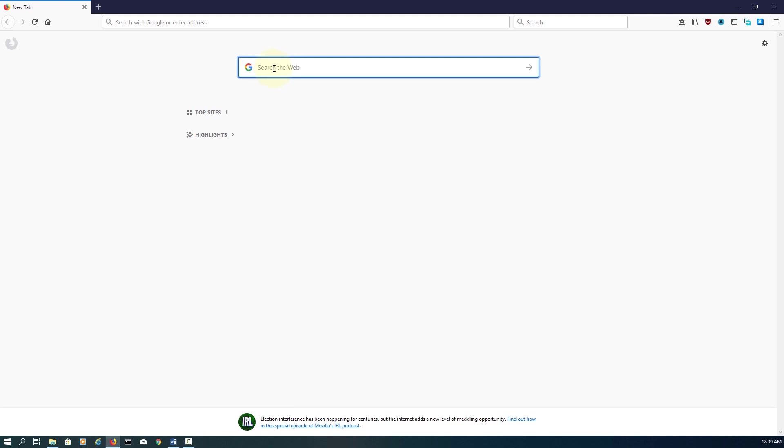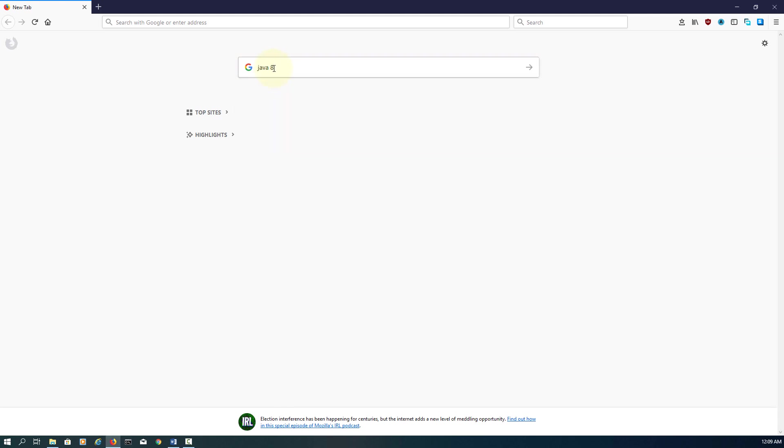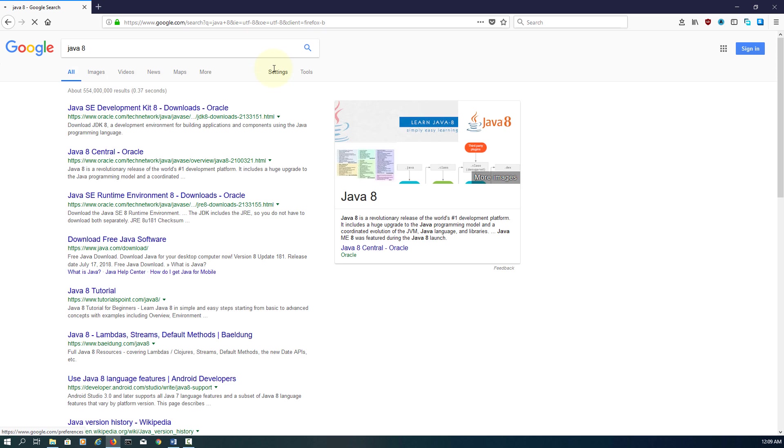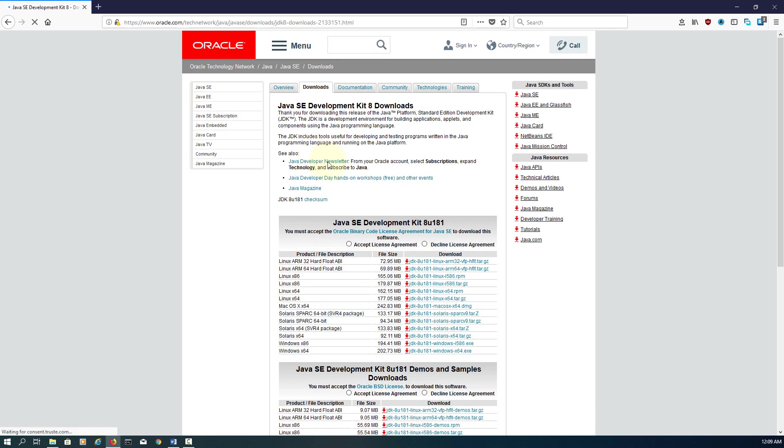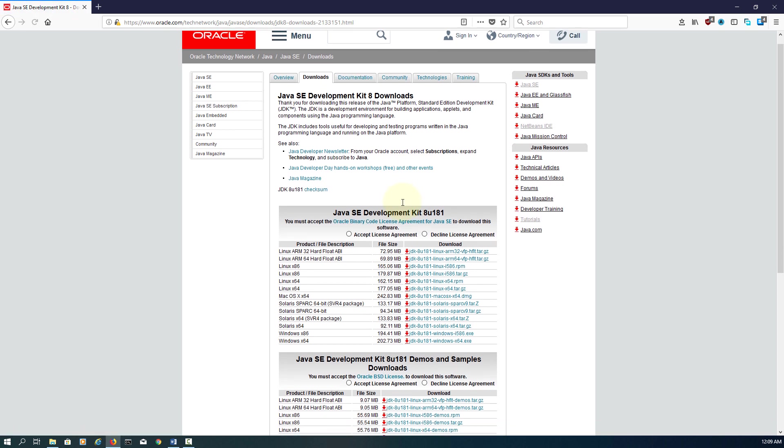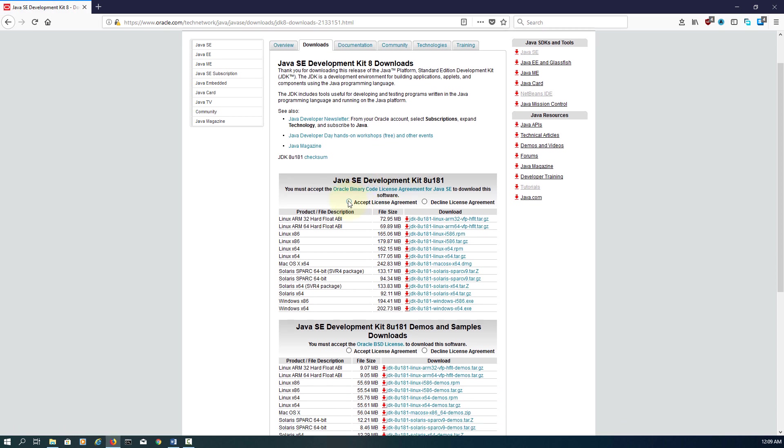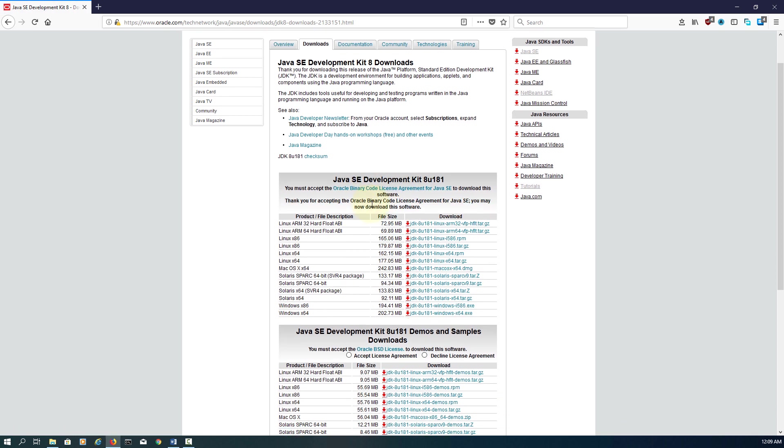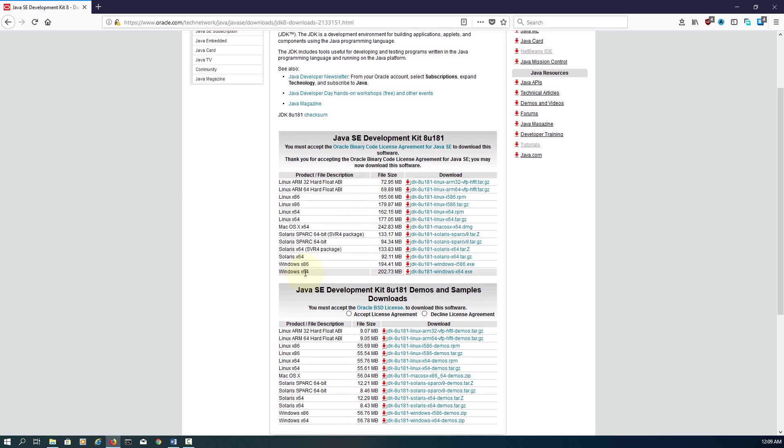This session covers how to download, install, and configure JDK version 8. I'll accept the license here and download JDK for Windows 64 bits.